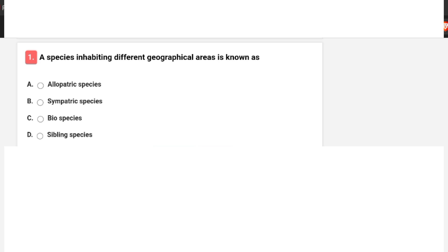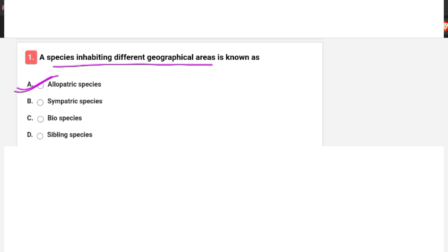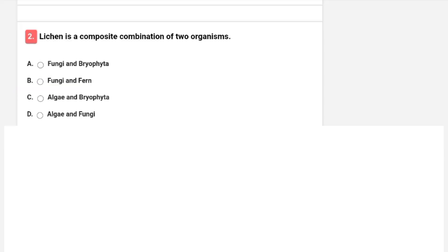A species inhabiting different geographical areas is known as? Options are allopatric species, sympatric species, biospecies, or sibling species. The correct answer is A — allopatric species.